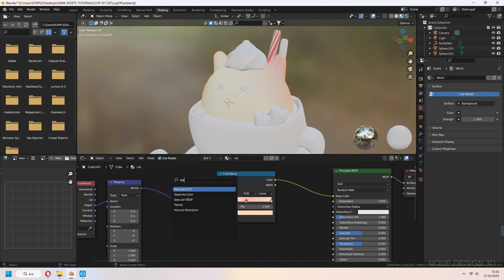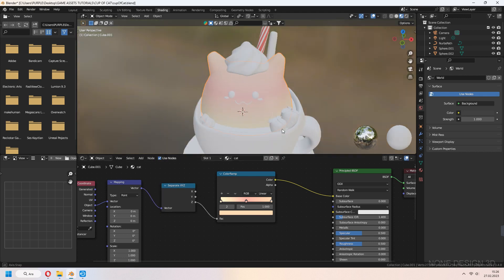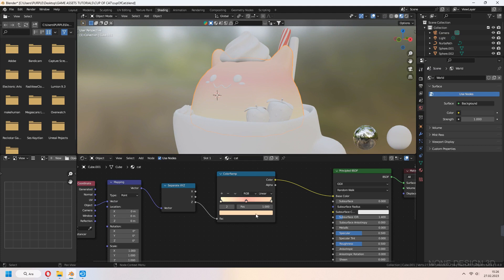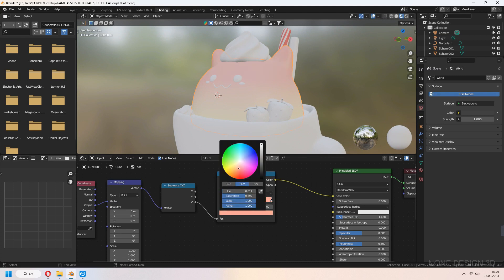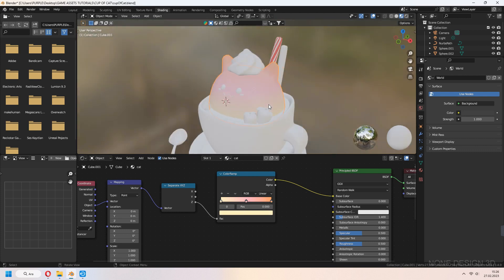Let's add a Separate XYZ node. With the Z axis, the gradient becomes top to bottom. You can choose that axis or another axis if you prefer.